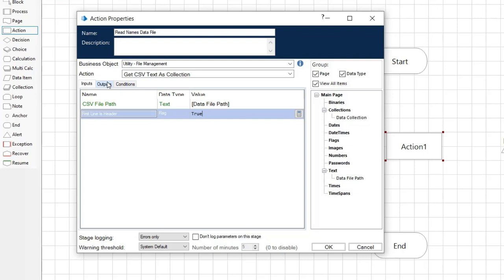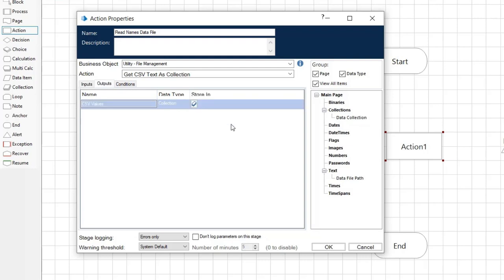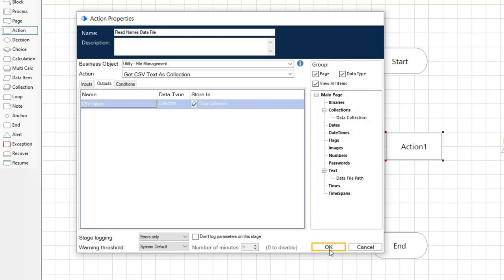Select the outputs tab and drag the collection called data collection to the store in field. Click OK.